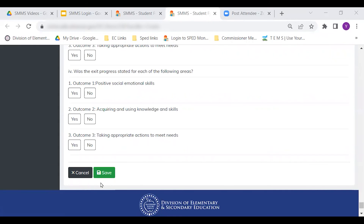When you are finished, click save. If you leave the screen without clicking save, you will lose data. You can click save as frequently as you need as you edit the form. You can save and come back to the form — you do not have to complete it in one sitting.